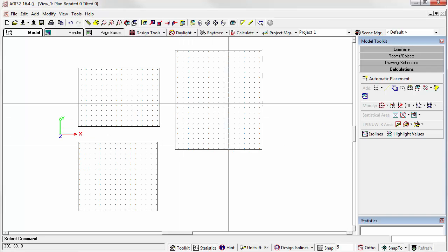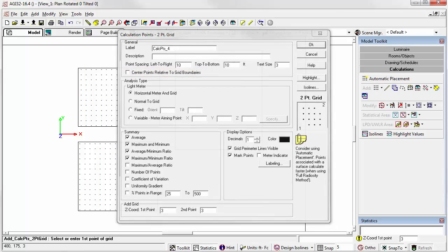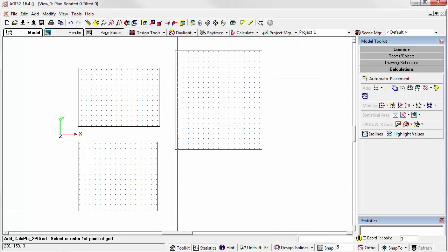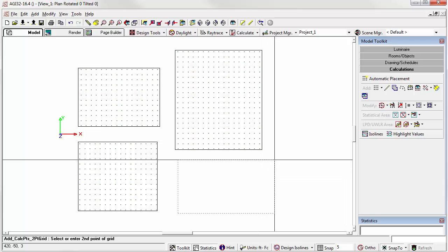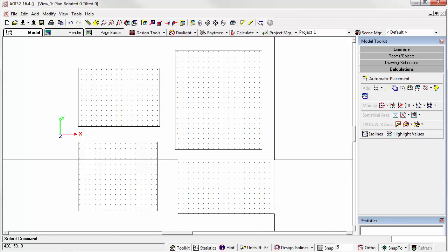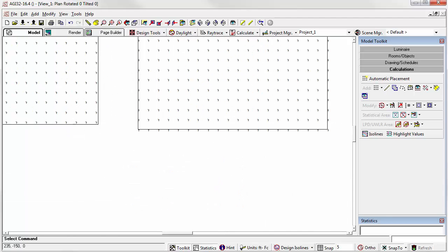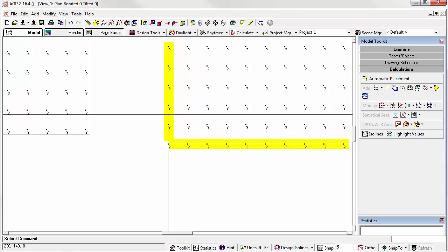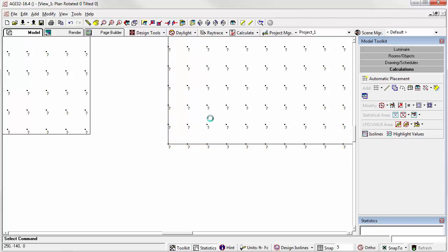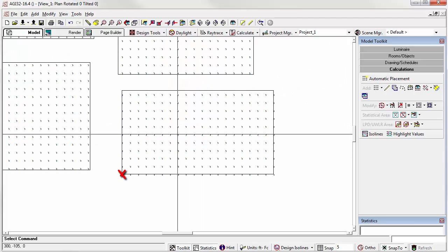Let's start the command again. And this time, let's uncheck the center points box. This way, the values will be aligned with the rectangle that we draw. Notice the values now are aligned on the x-axis and the y-axis with the lower left corner of the first point that we clicked.